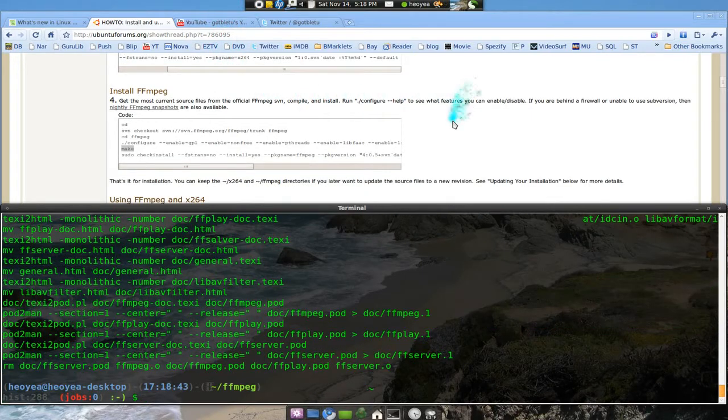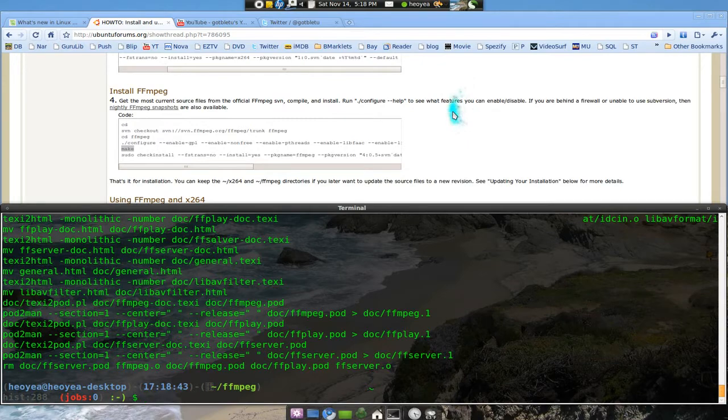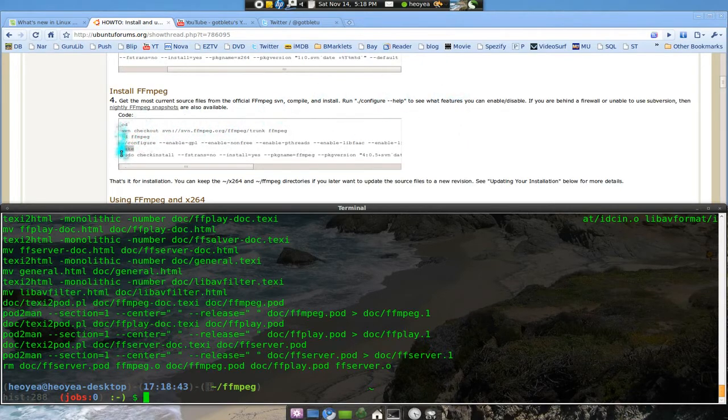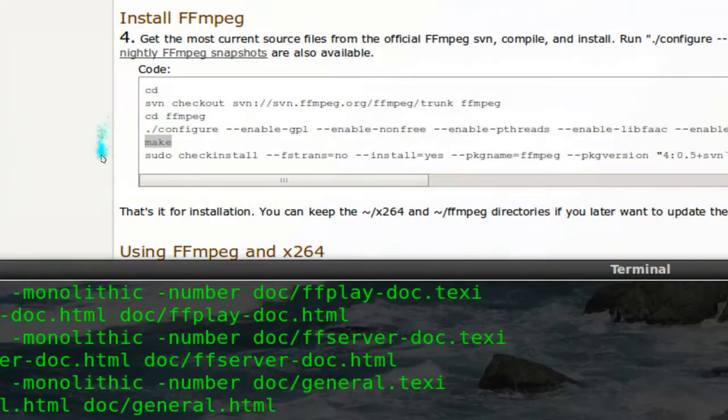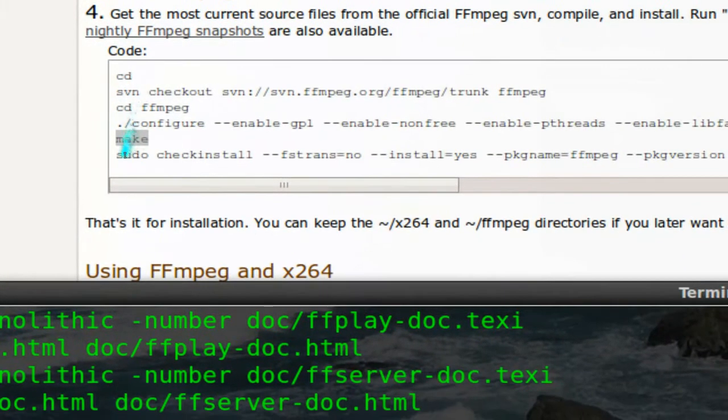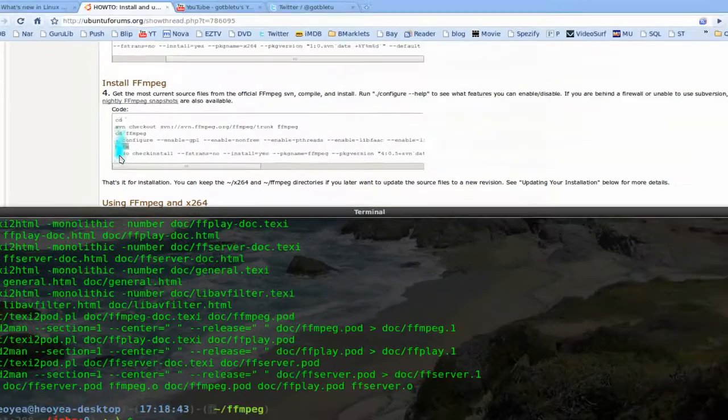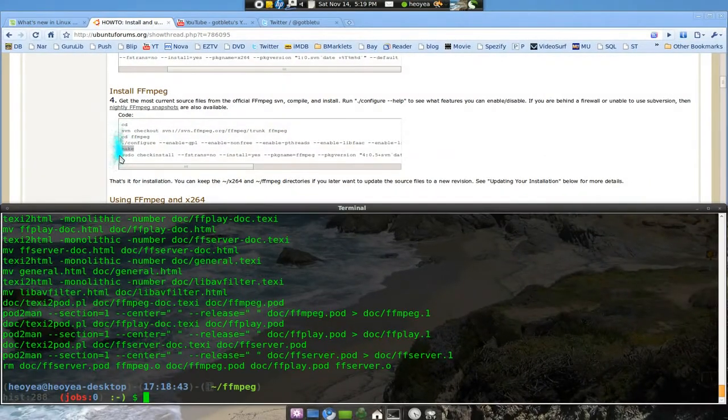Alright, we're back. And I think that took about like five minutes. So it's done here. We just did the make. Now we're going to do a sudo checkinstall for FFmpeg. So FFmpeg, we're going to do the last one now. And just copy the last one.